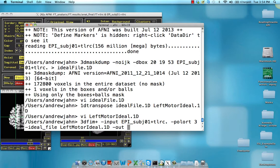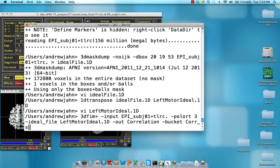We can output a bunch of different types of data, or a bunch of different types of statistics. In this case, let's just output the correlation and see the help file for other types of data that you can output. And the bucket is going to be called core underscore subject 01.